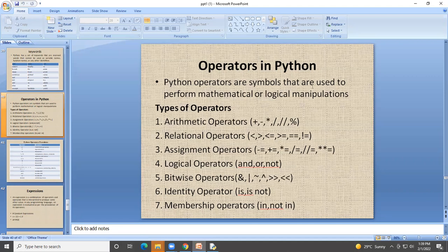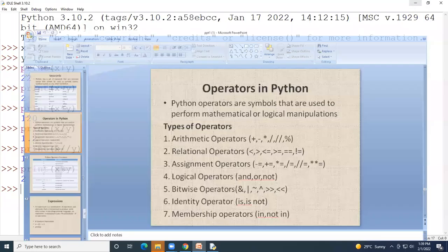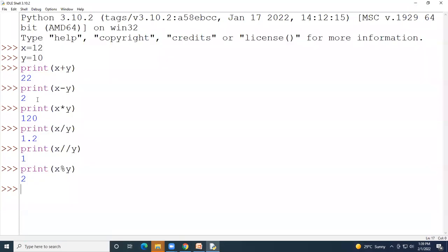The next operator type is relational operators: less than, greater than, equal to, greater than or equal to, less than or equal to. We'll study these operators using IDLE.